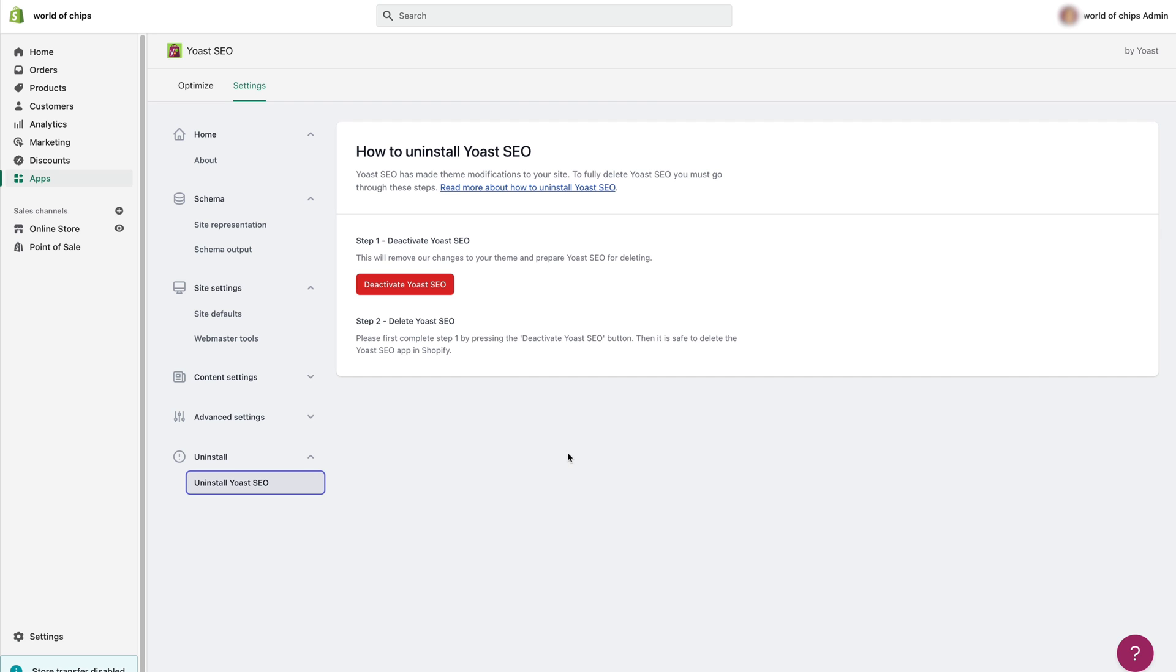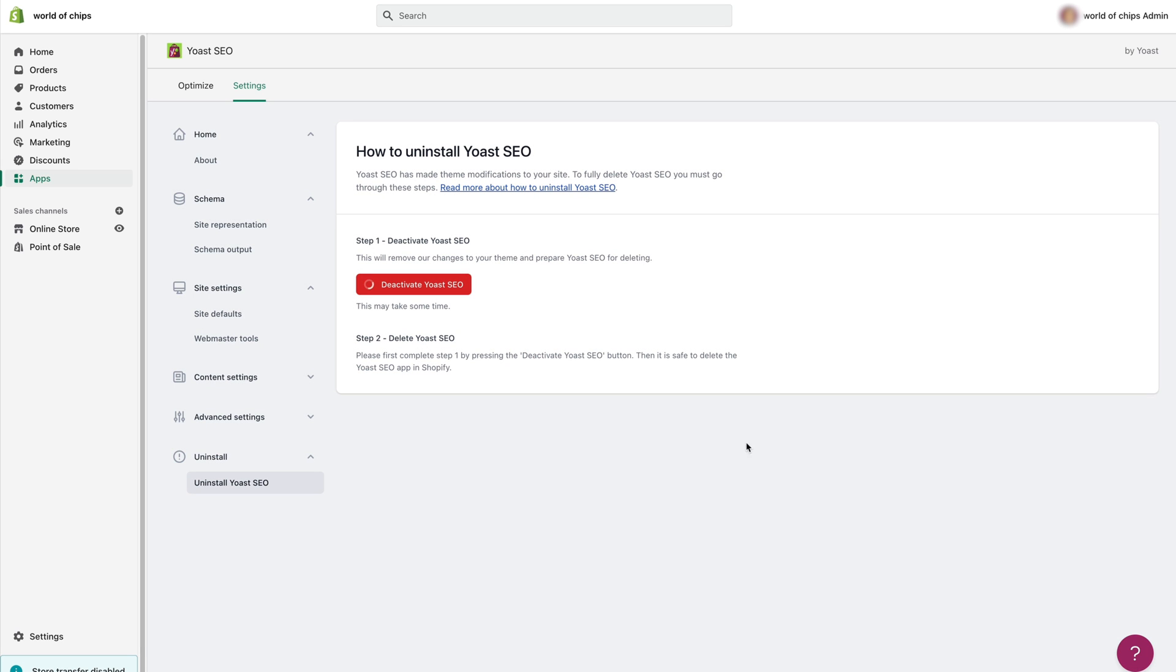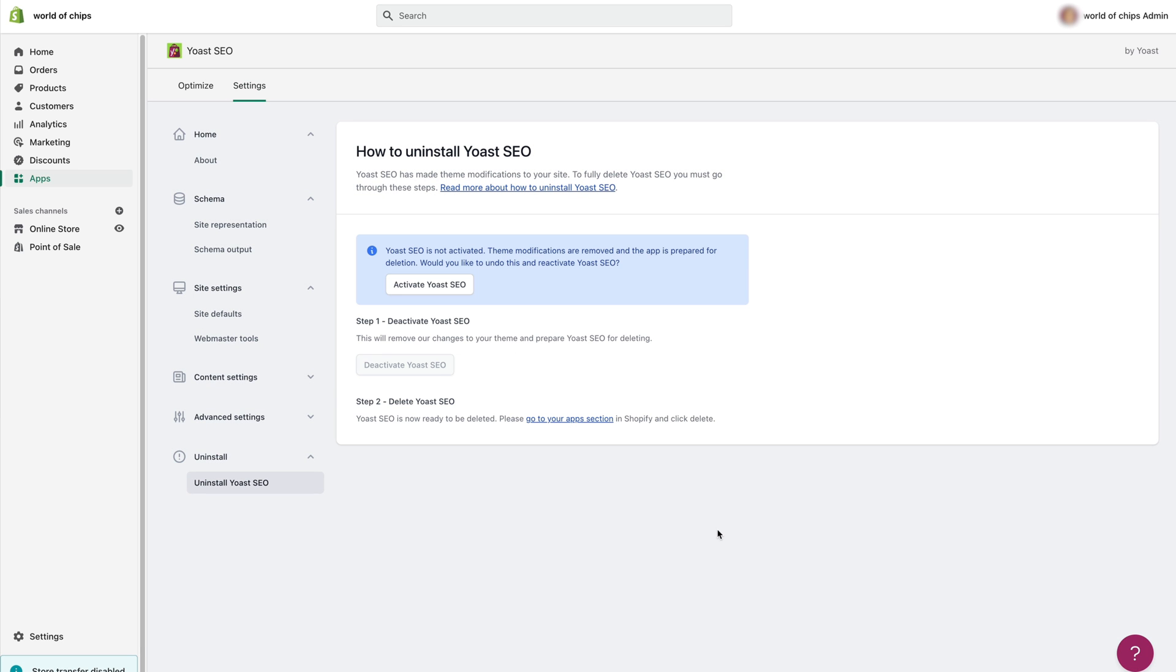Okay so let's do this. I'll click deactivate Yoast SEO. That may take some time so be patient. Once it's done you'll see the notification that Yoast SEO is not active and it won't be outputting any SEO data.